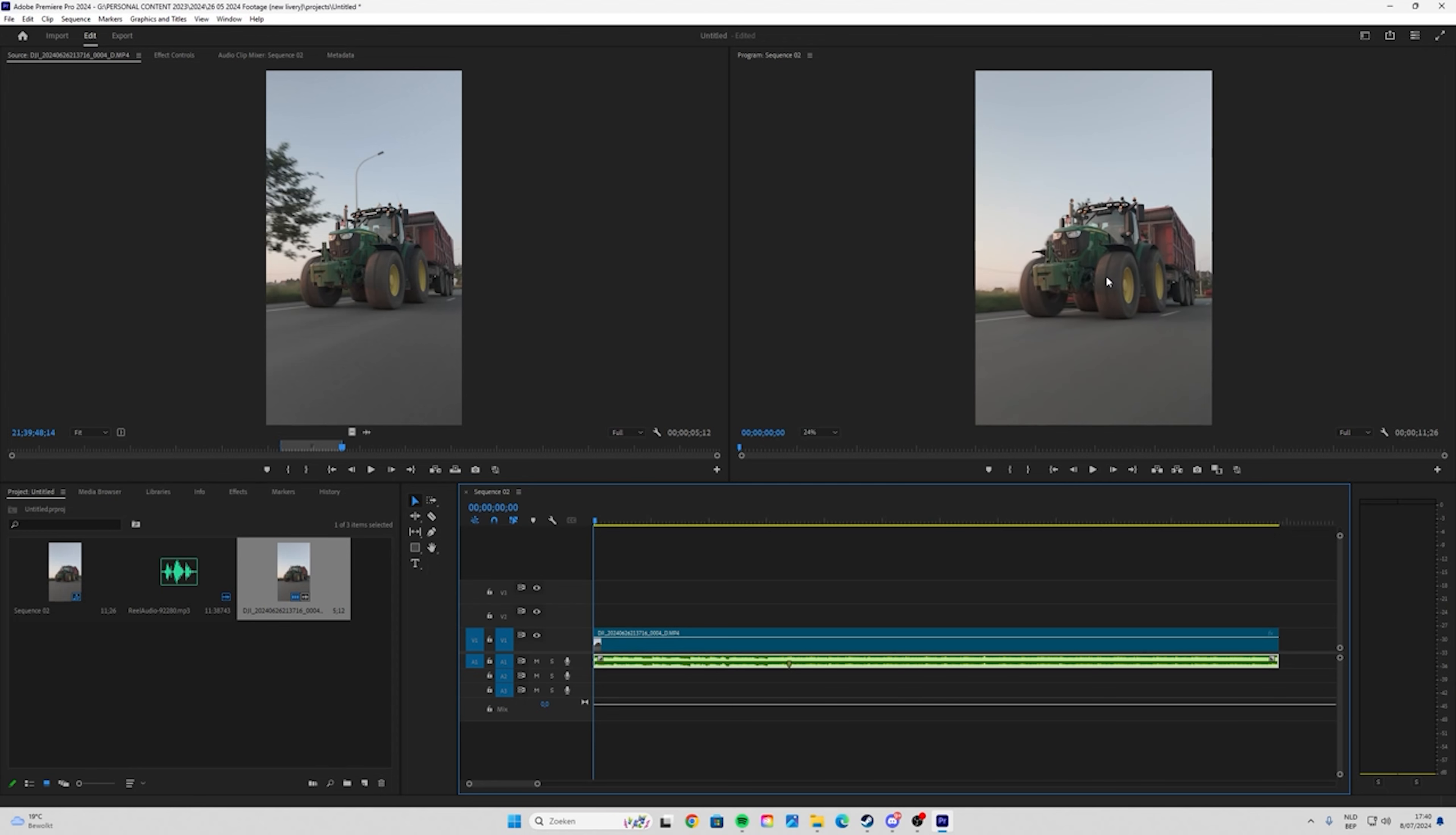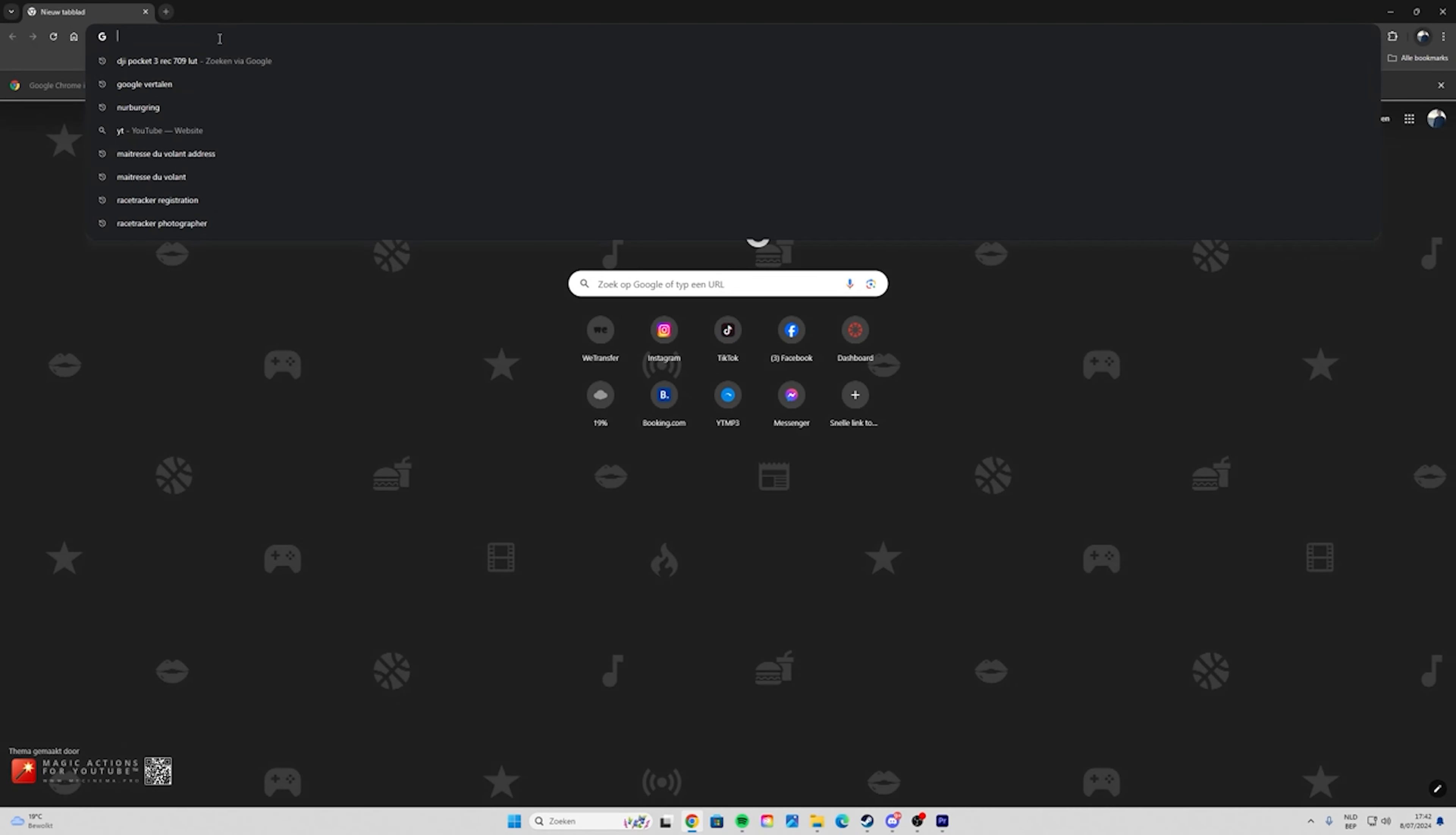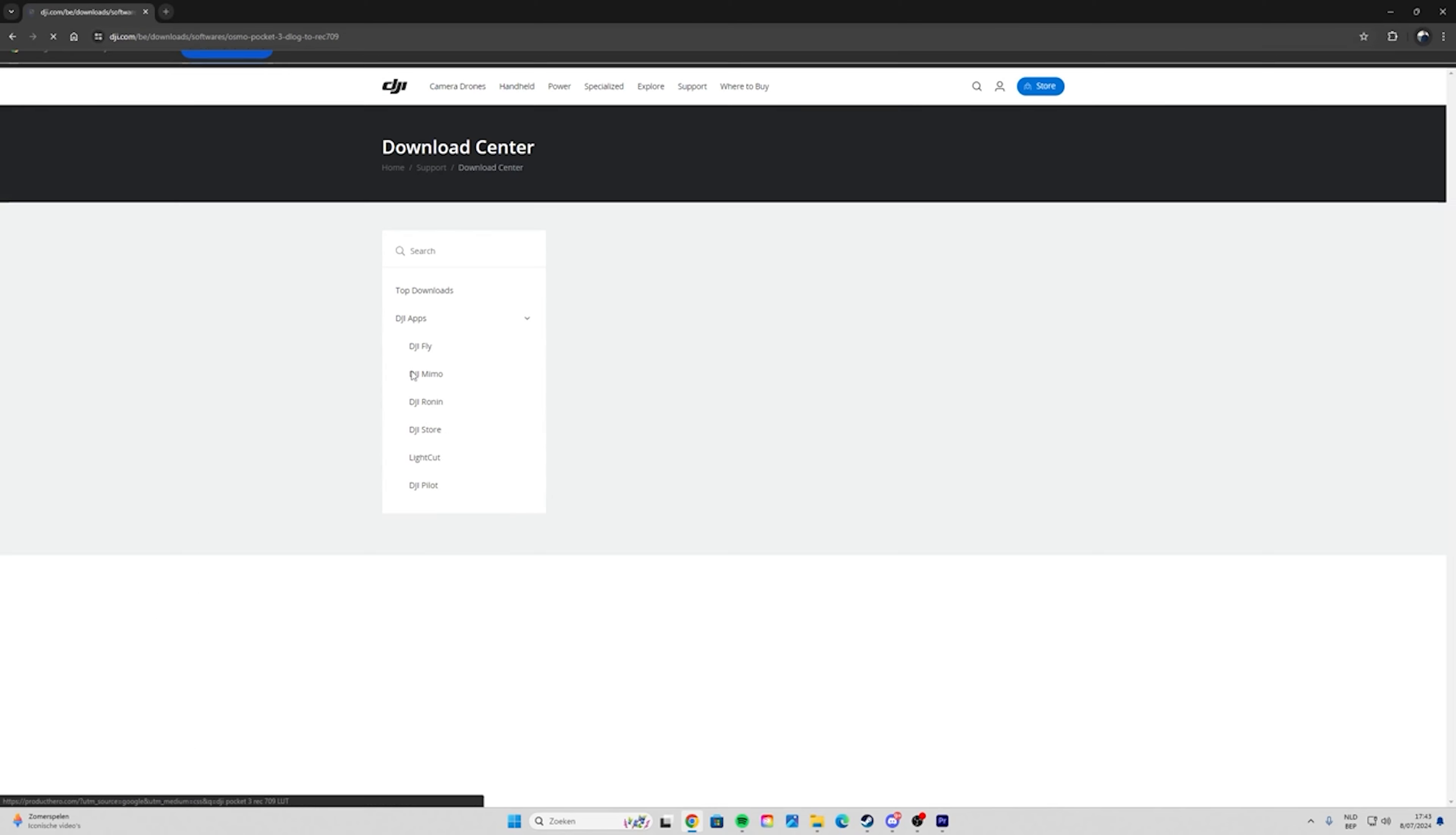Next thing you will have to do is go to Google and search for 'DJI Pocket 3 Rec 709 LUTs.' Then the first thing is going to pop up - it's the DJI site itself, click on it.